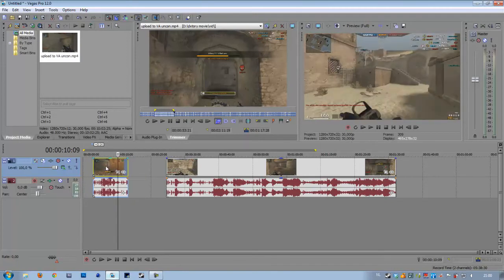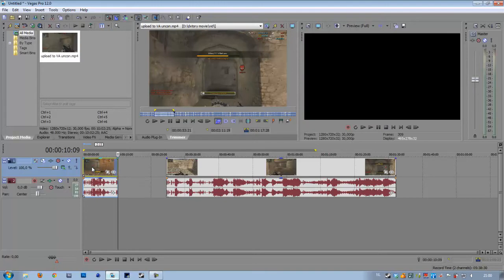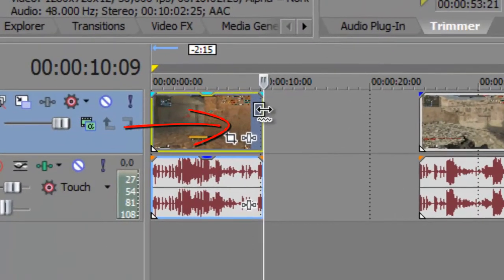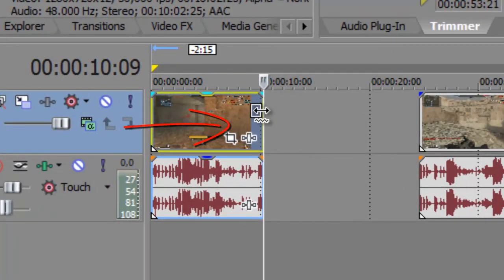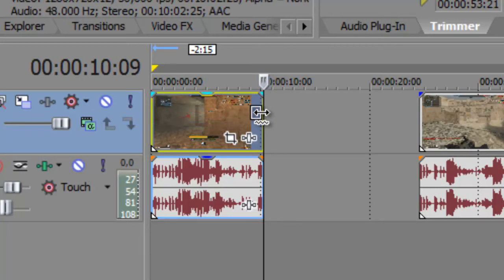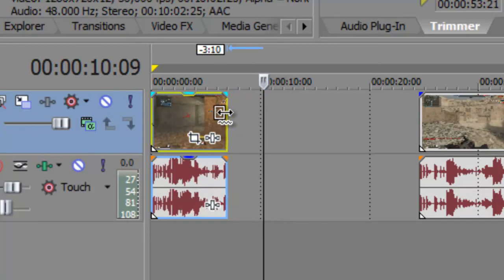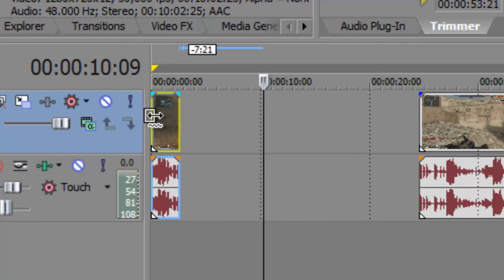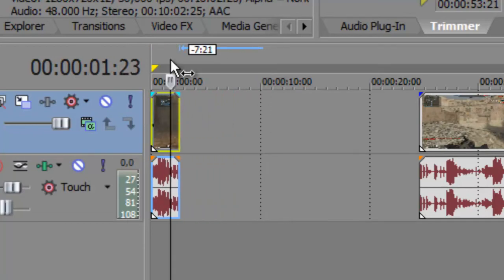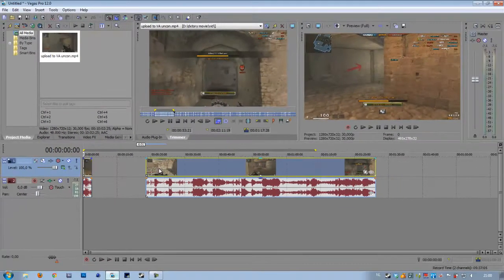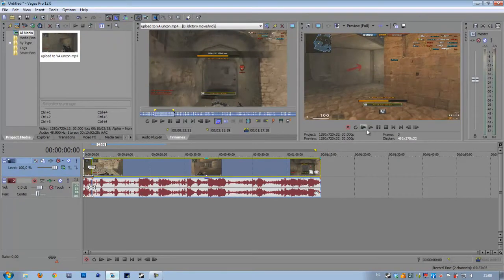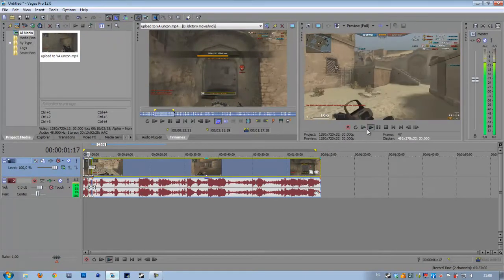In Sony Vegas it's really simple to speed up something or even slow it down. We press Control and you'll see a small underline under the mouse cursor. We drag it — if we drag it to the left we speed it up, and you will hit a certain limitation which is the fastest it can be.